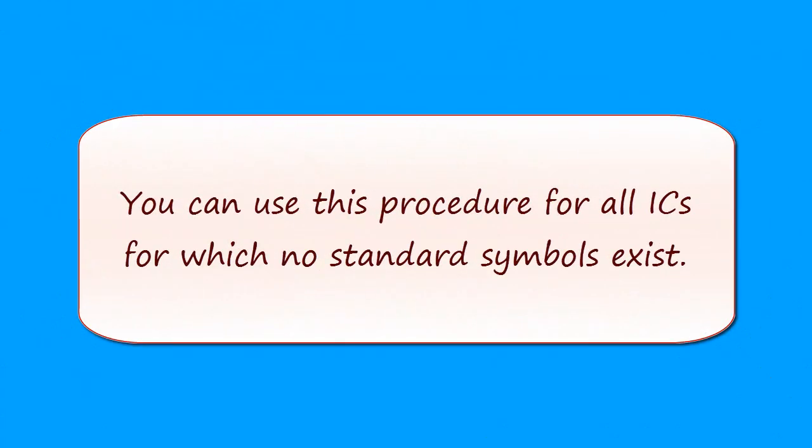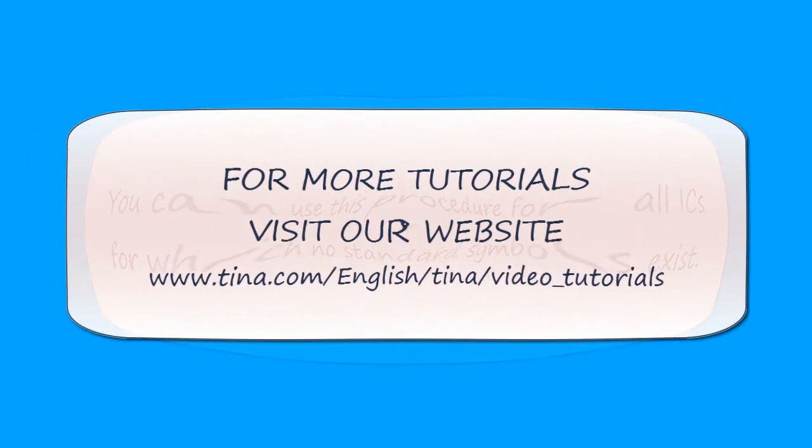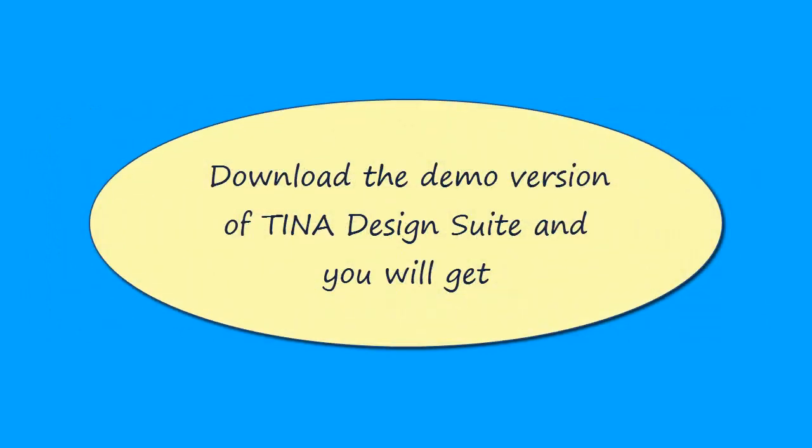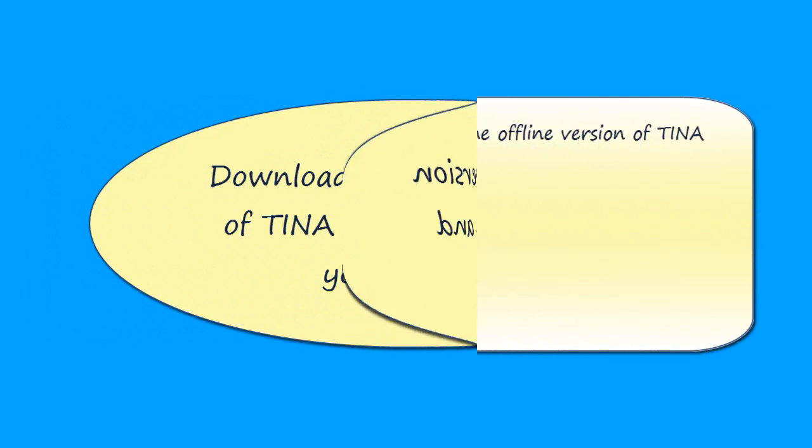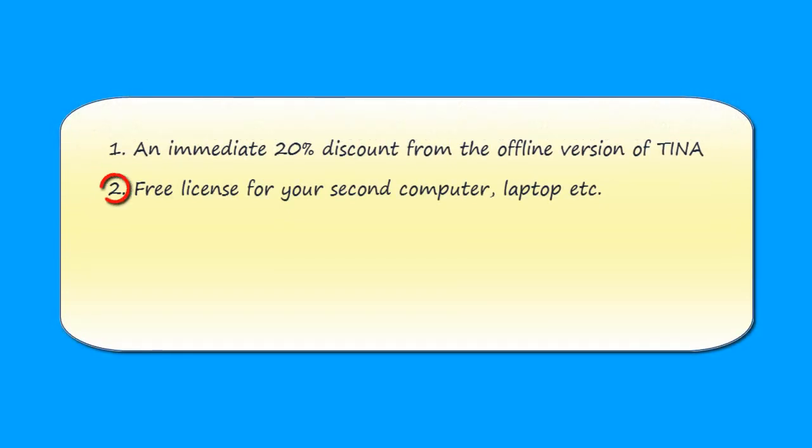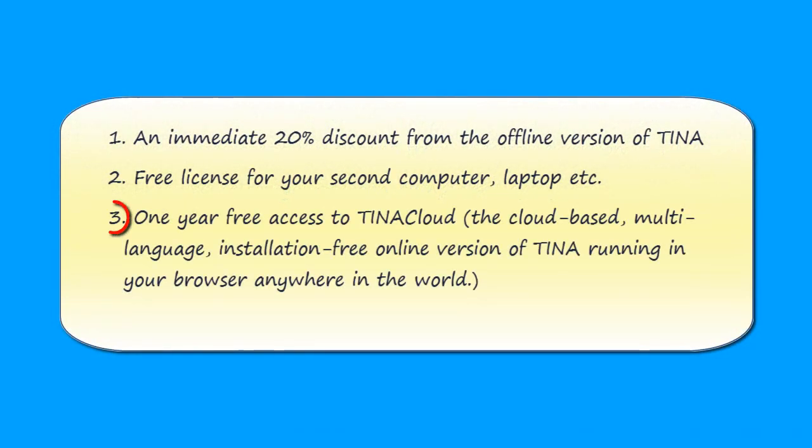You can use this procedure for all ICs for which no standard symbols exist. For more tutorials visit our website at www.tina.com/english/tina/video tutorials. Download the demo version of TINA Design Suite and you will get an immediate 20% discount from the offline version of TINA, free license for your second computer or laptop, and one year free access to TINA Cloud, the cloud-based multi-language installation-free online version of TINA running in your browser anywhere in the world.